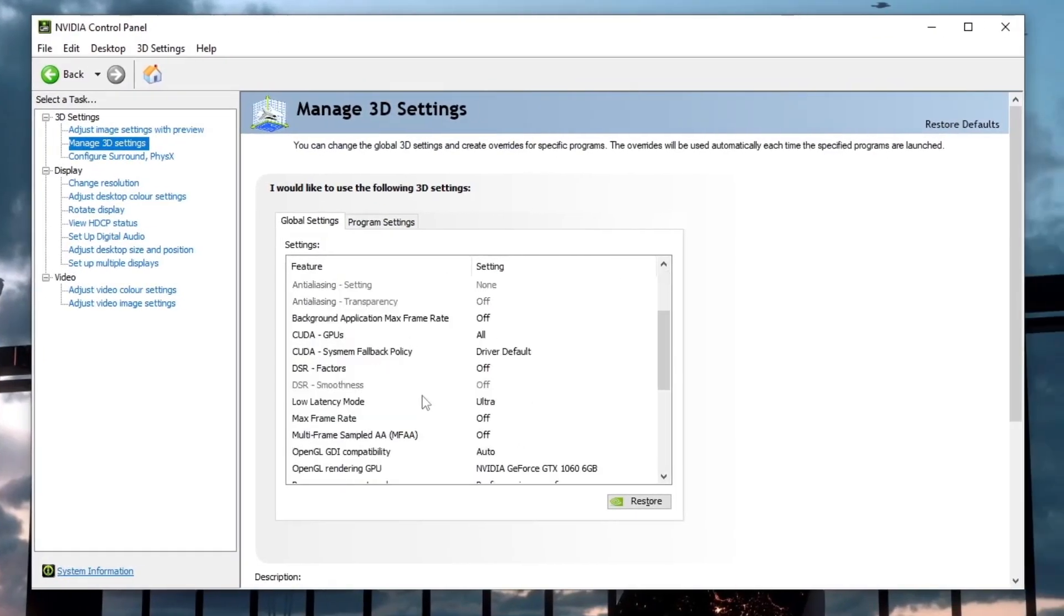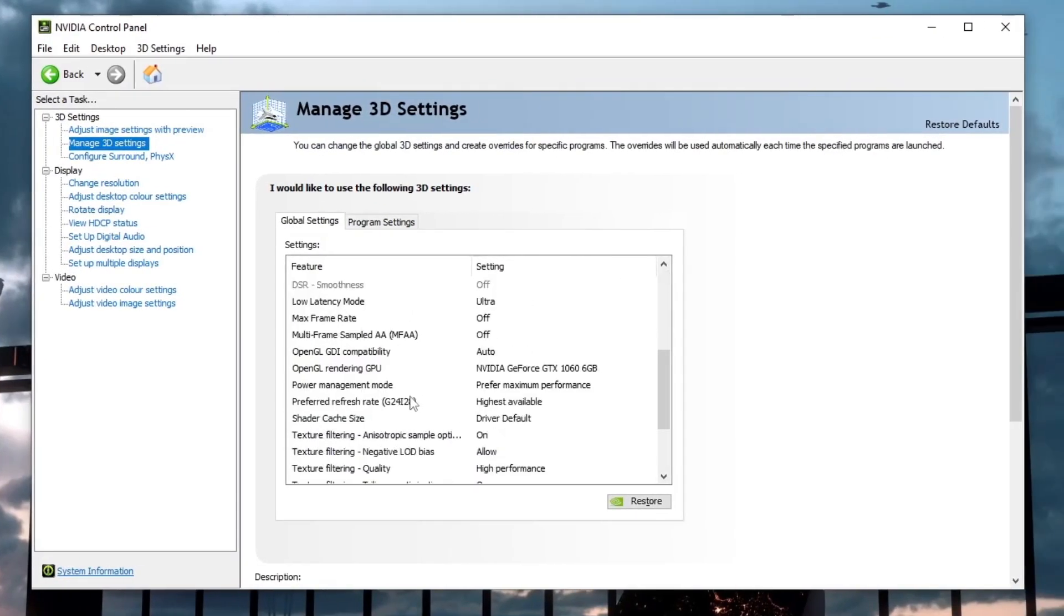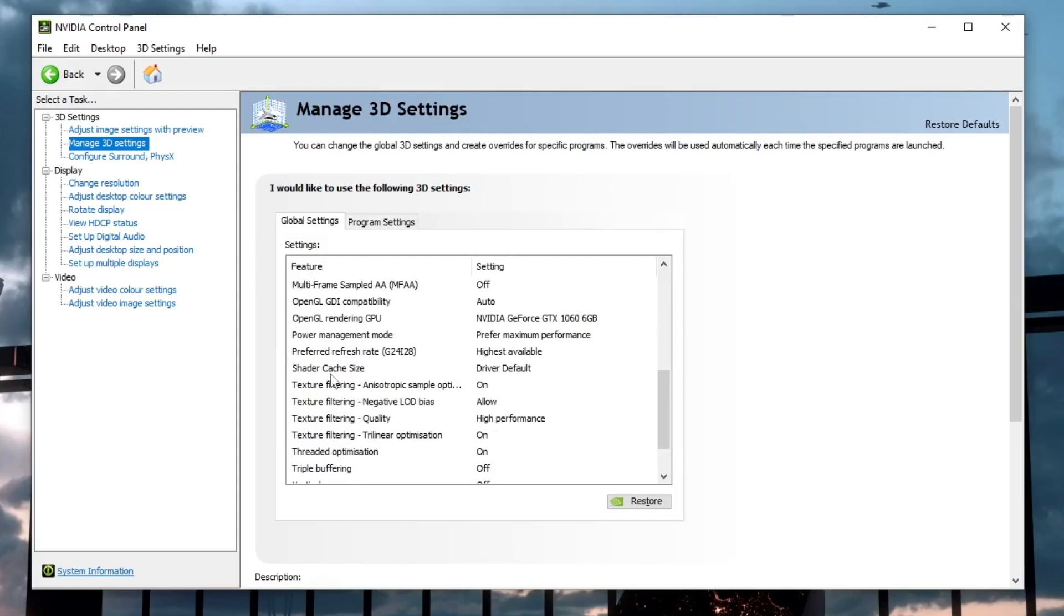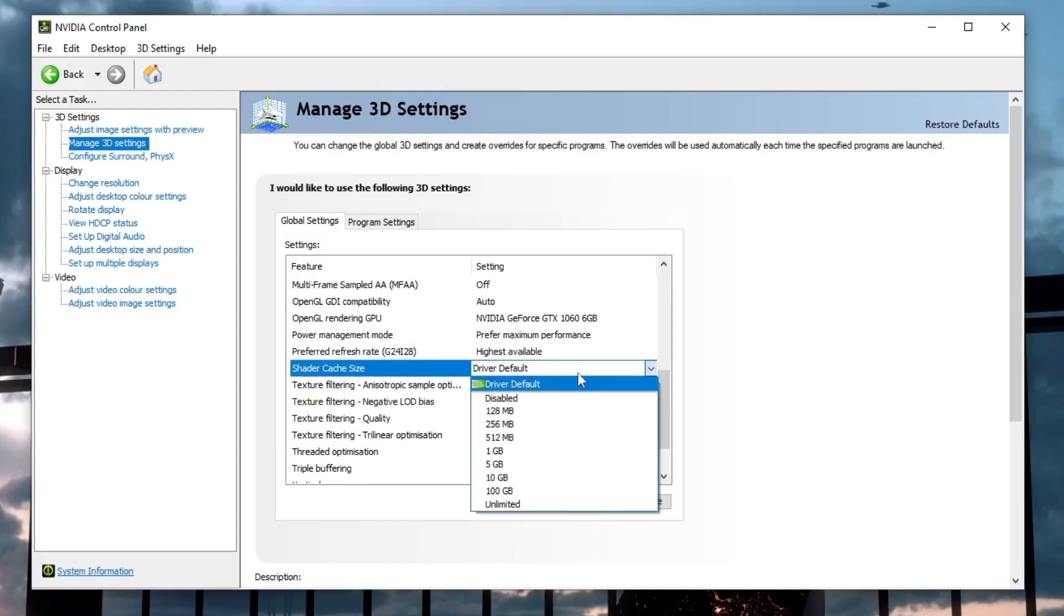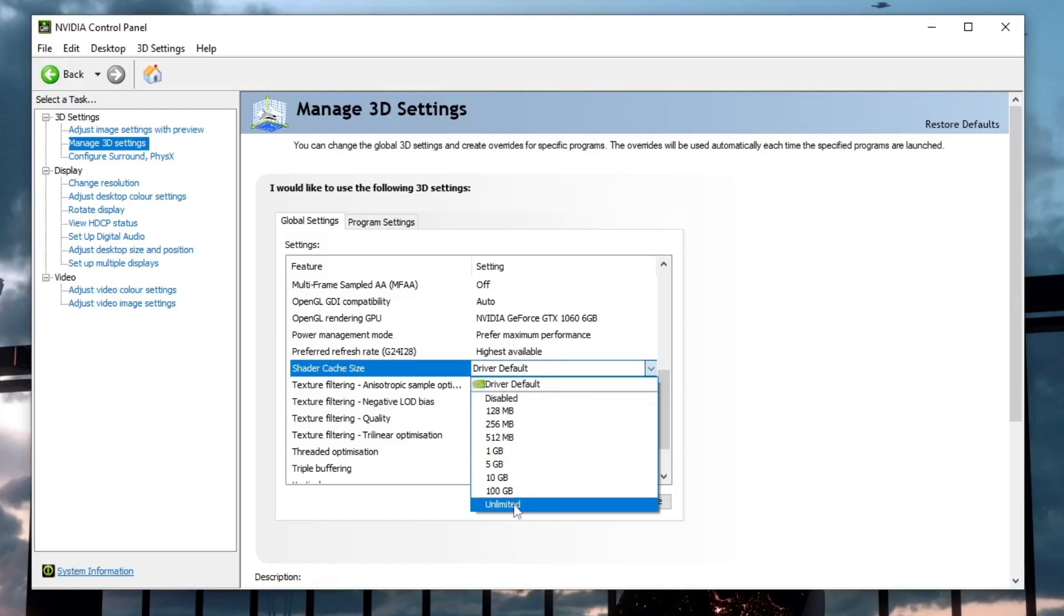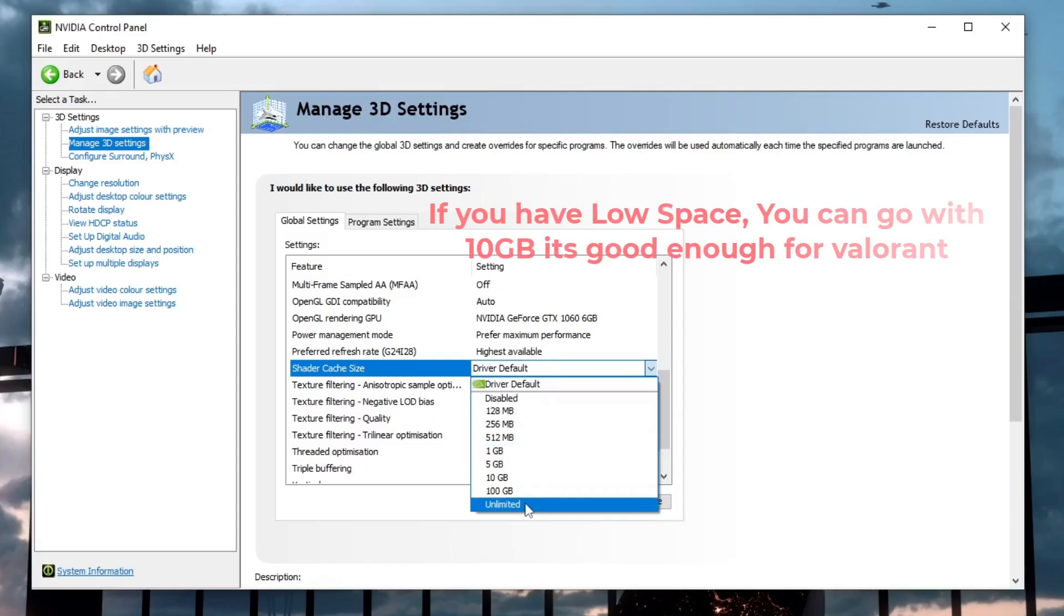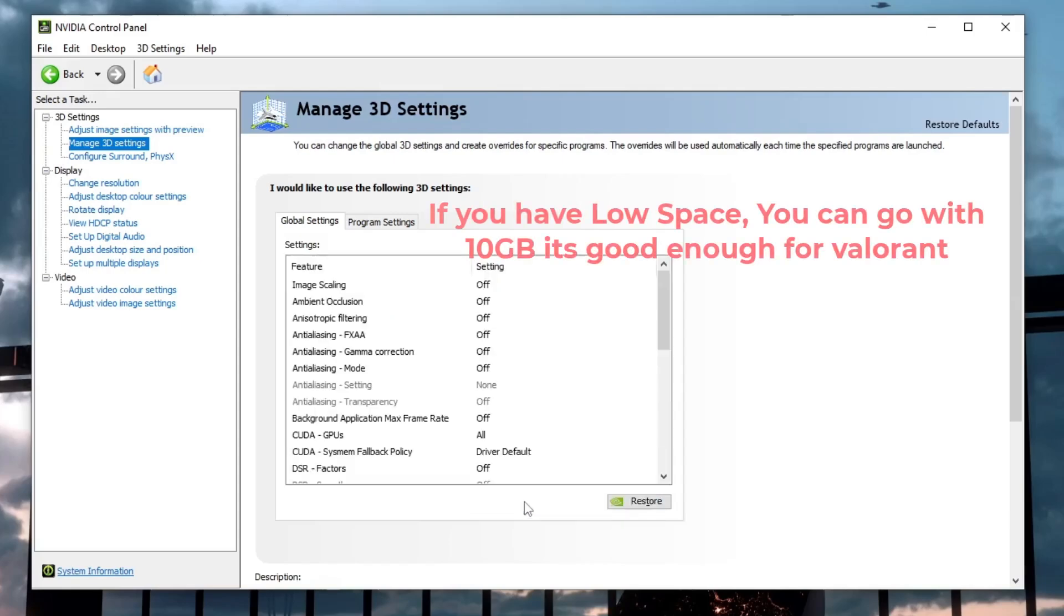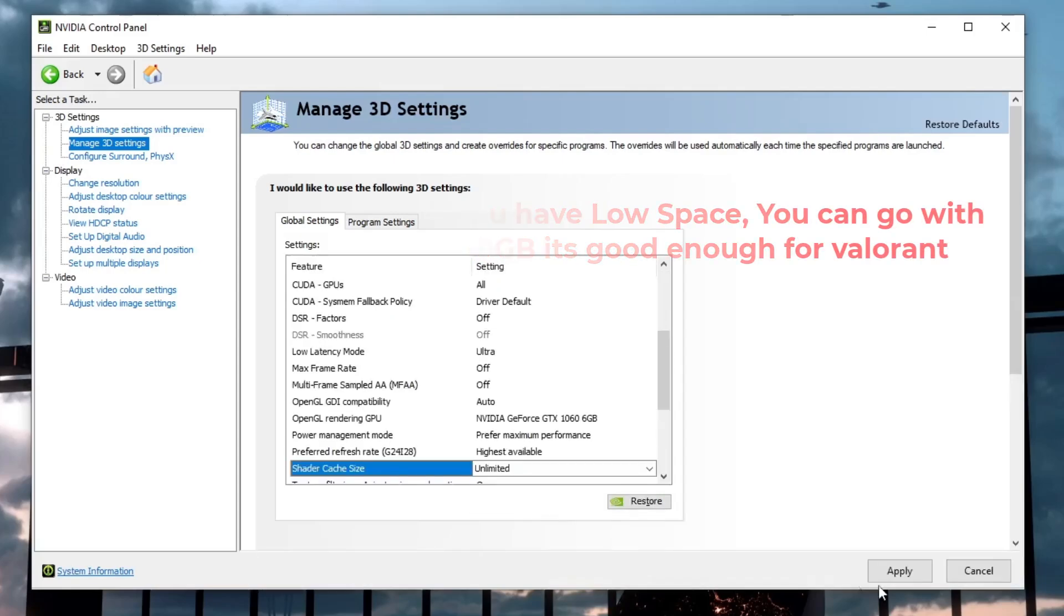Scroll down until you find Shader Cache Size. By default, it's set to Driver Default, which means the size is restricted, causing unnecessary shader rebuilding. Click on it and change it to Unlimited. This allows your GPU to keep more pre-compiled shaders stored, meaning your game will load faster and stutters will be reduced.